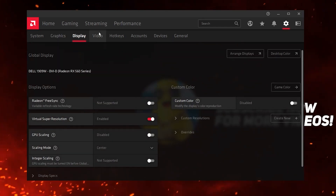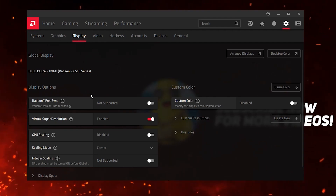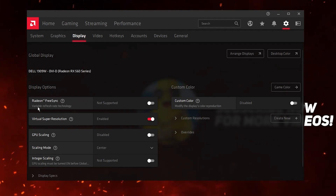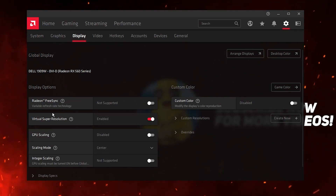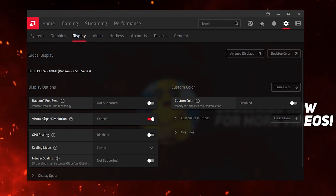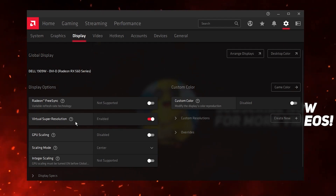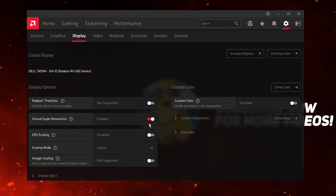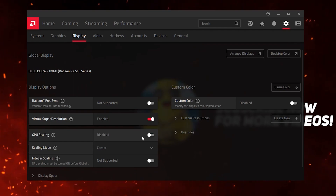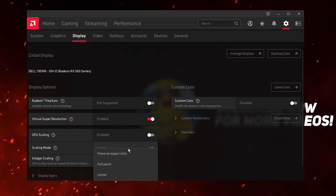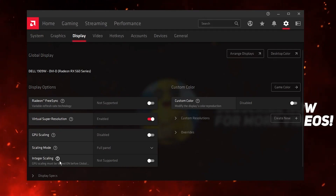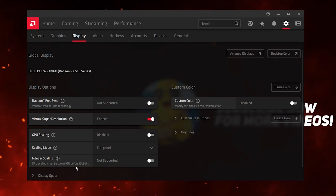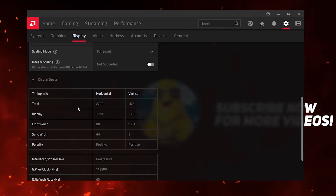Now go to the Display tab. If you have AMD FreeSync, enable it from here. Enable Virtual Super Resolution as well. Disable GPU Scaling. Set Scaling Mode to Full Screen. For Integer Scaling, disable it whether or not you have it enabled.